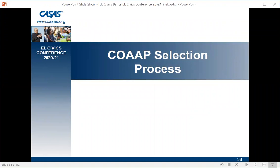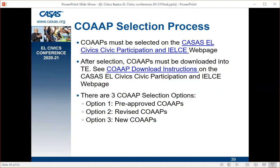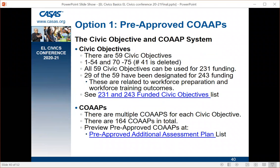Co-ops must be selected on the CASAS EL Civics Civic Participation and IELCE web page. After selection, co-ops must be downloaded into TE — instructions for that are also on the web page. There are three types of co-ops you can select: Option 1, Option 2, or Option 3. Option 1 is the one most agencies use — it's for pre-approved co-ops. Once you go into the CASAS website, find the Civic Participation and IELCE page, and complete the selection process, it's pre-approved and you can start using it right away.